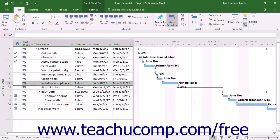Constraints allow the scheduling engine within Microsoft Project to reschedule tasks as needed within a project file. By default, Microsoft Project creates tasks with flexible constraints to allow for maximum flexibility in rescheduling.